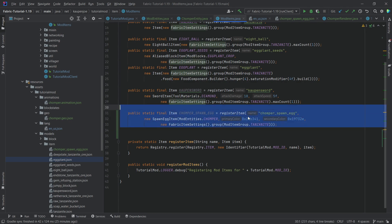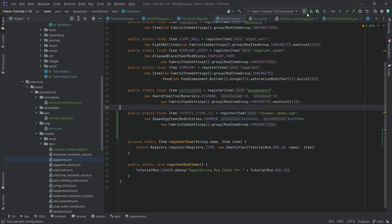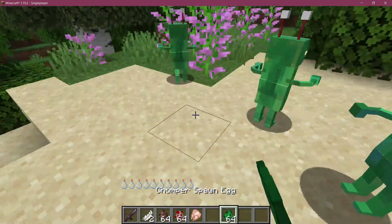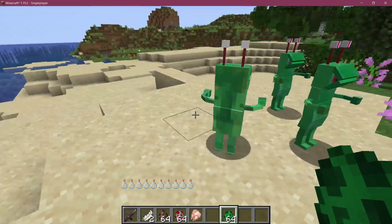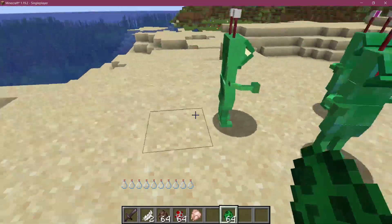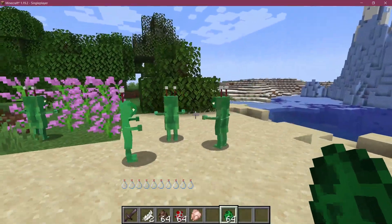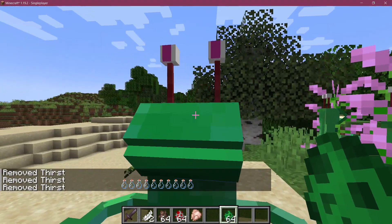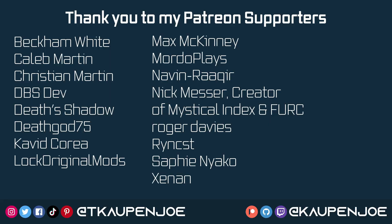Back in Minecraft, the chomper spawn egg has been added and we can happily spawn chompers. Everything works totally fine — that's pretty awesome. That is how easy it can be to add a custom hostile GeckoLib entity to Minecraft. I hope you found this useful, learned something new, and I'll see you in the next tutorial.